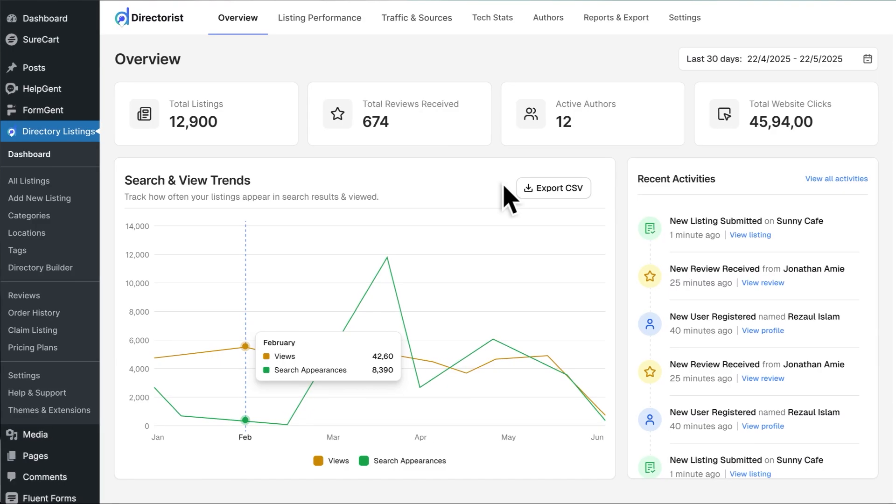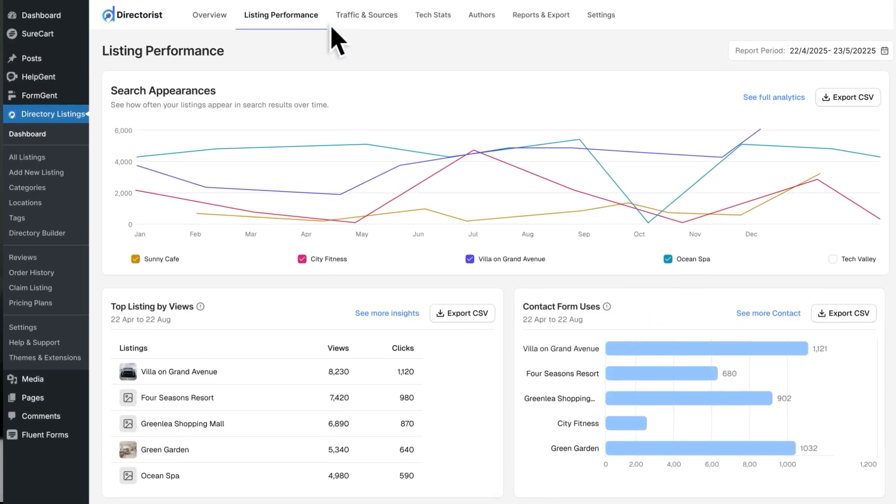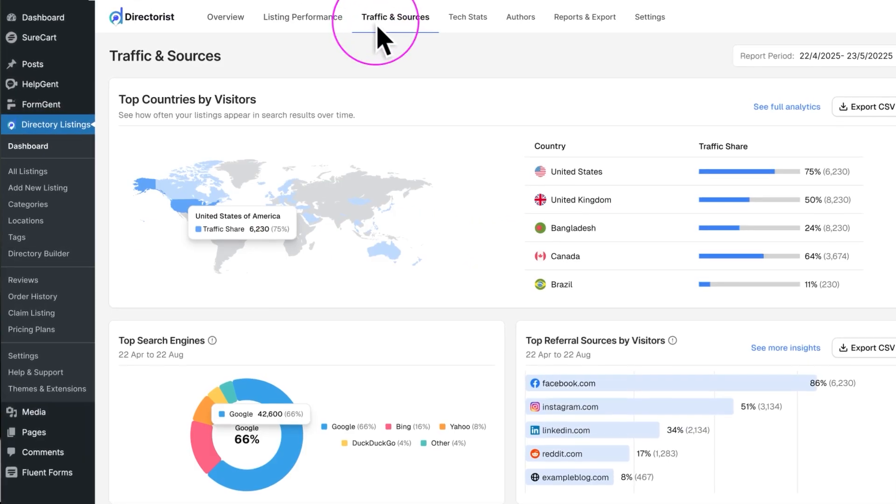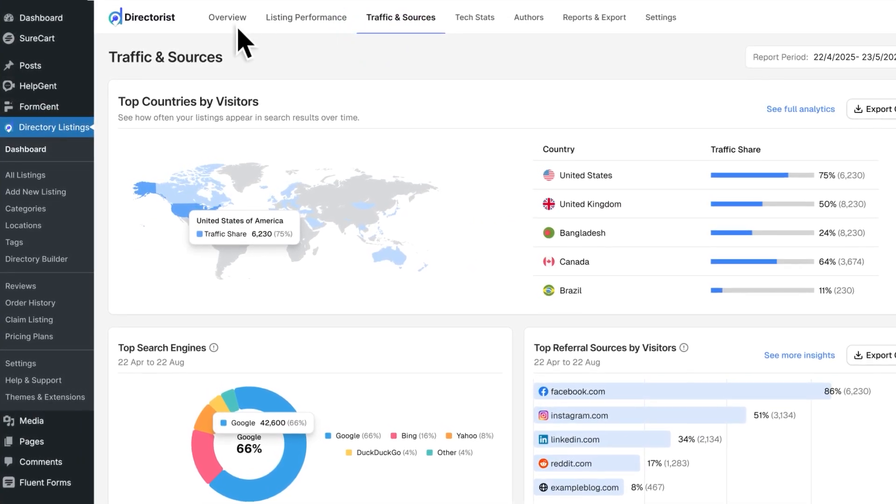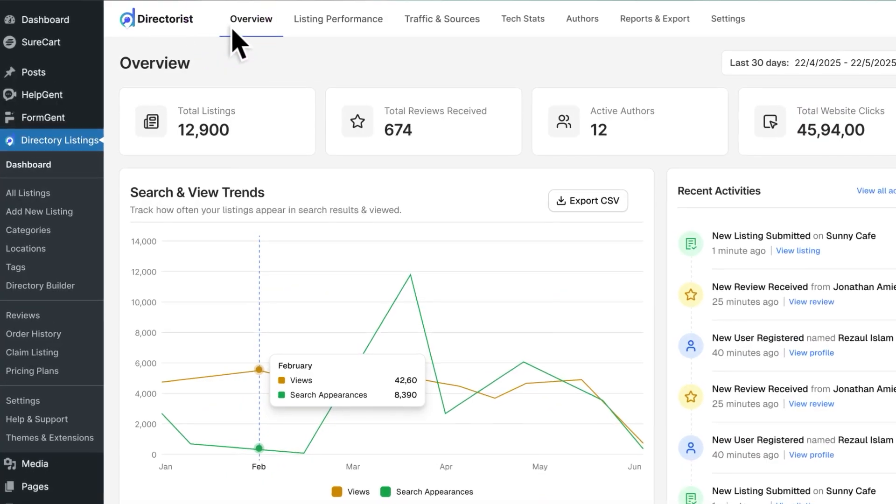First Directorist analytics provides a crystal clear view of your top listings, user behaviors and revenue right inside your dashboard and even for each listing owner.